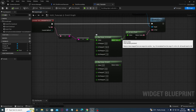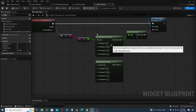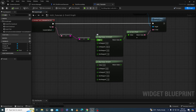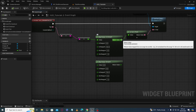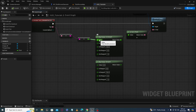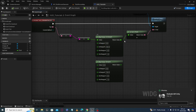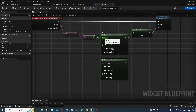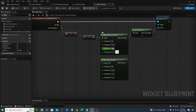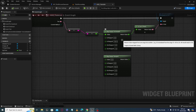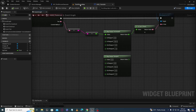Whatever value we give at input, it maps from the input range to the output range and then gives us the output value. For example, if I give a value of 0 here, 0 here means 0 here also and we will get 0 output. If I give a value of 10 here, 10 means 0.1 and we will get a value of 0.1 at output. If I give a value of 20 here, 20 means 0.2 and we will get a value of 0.2.